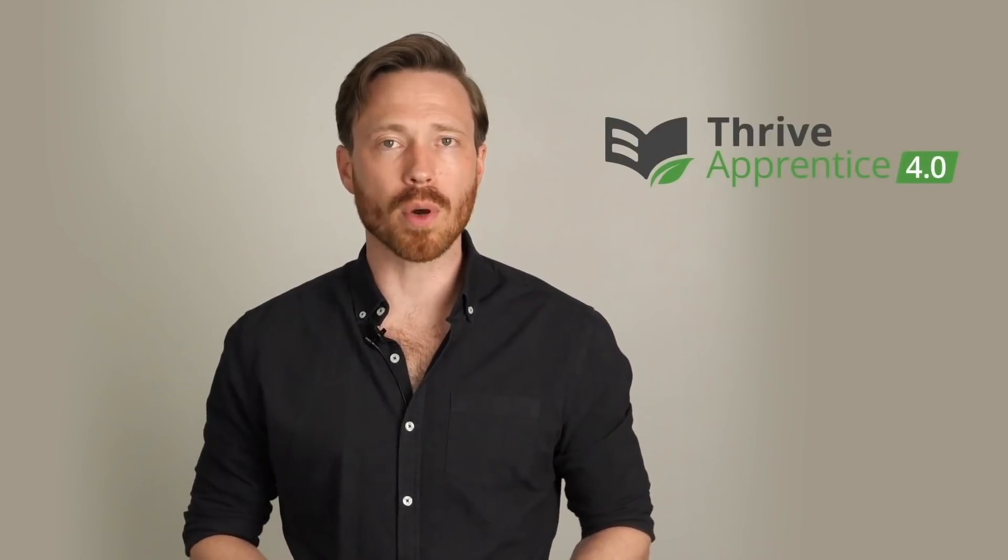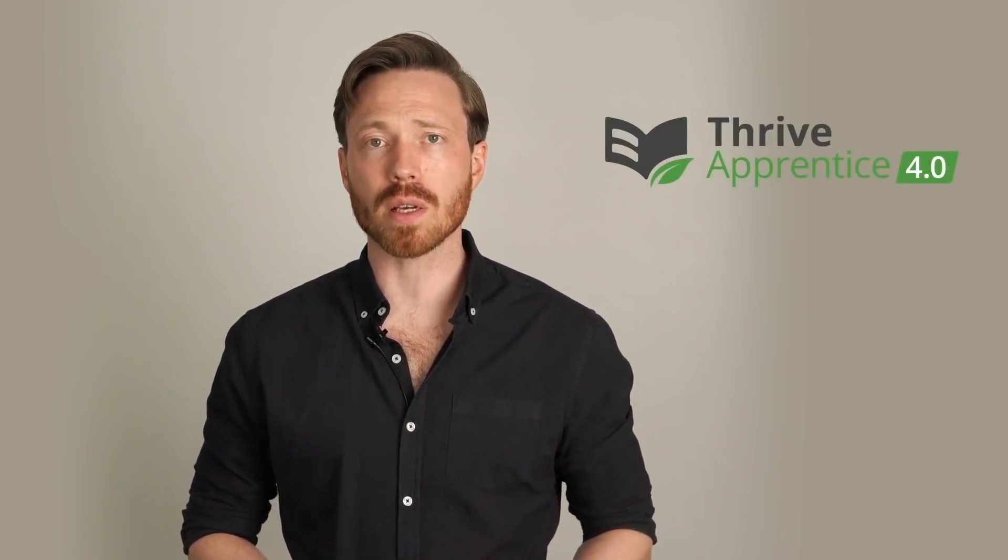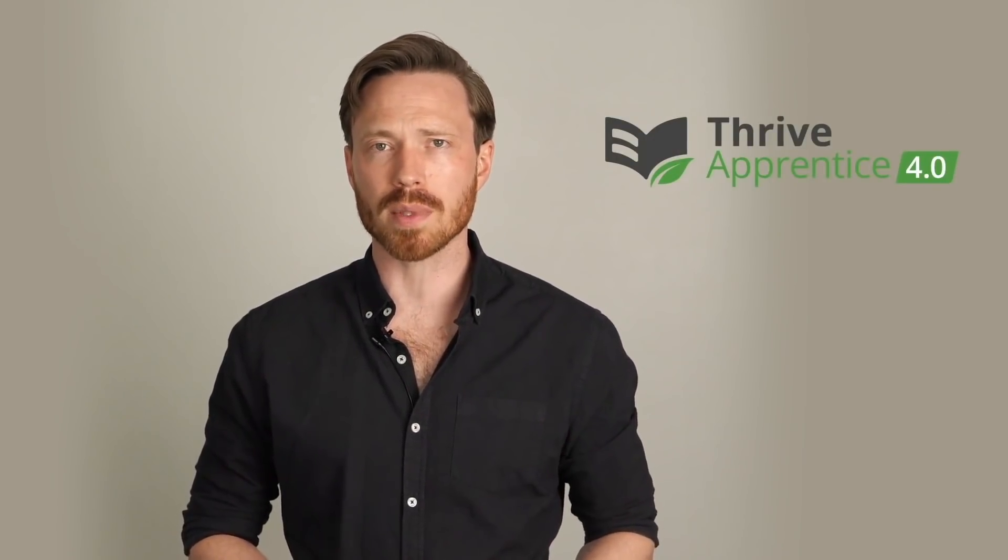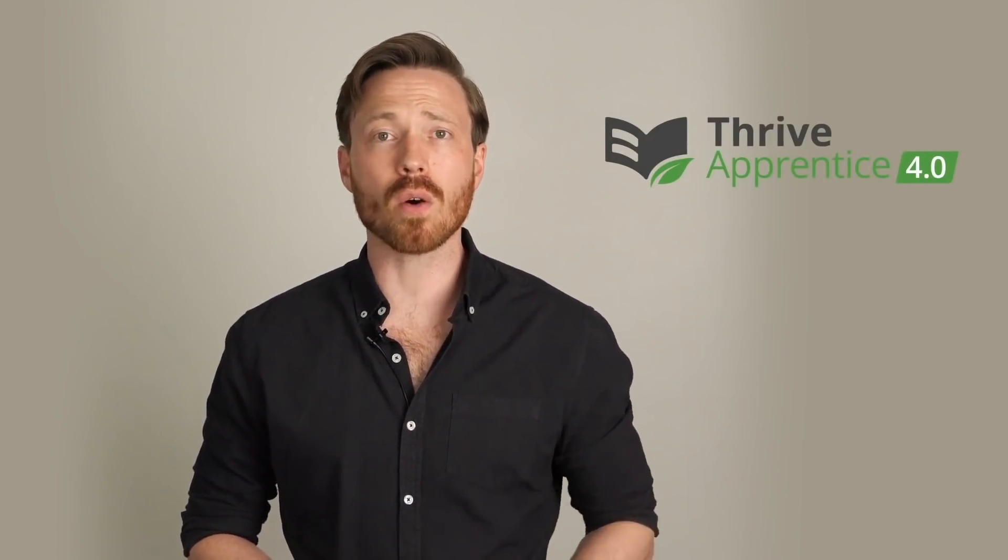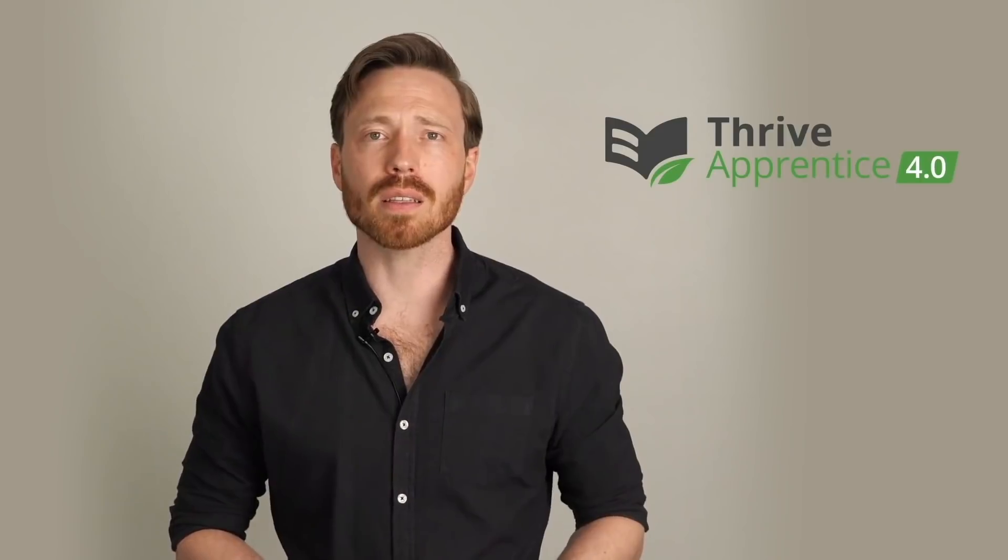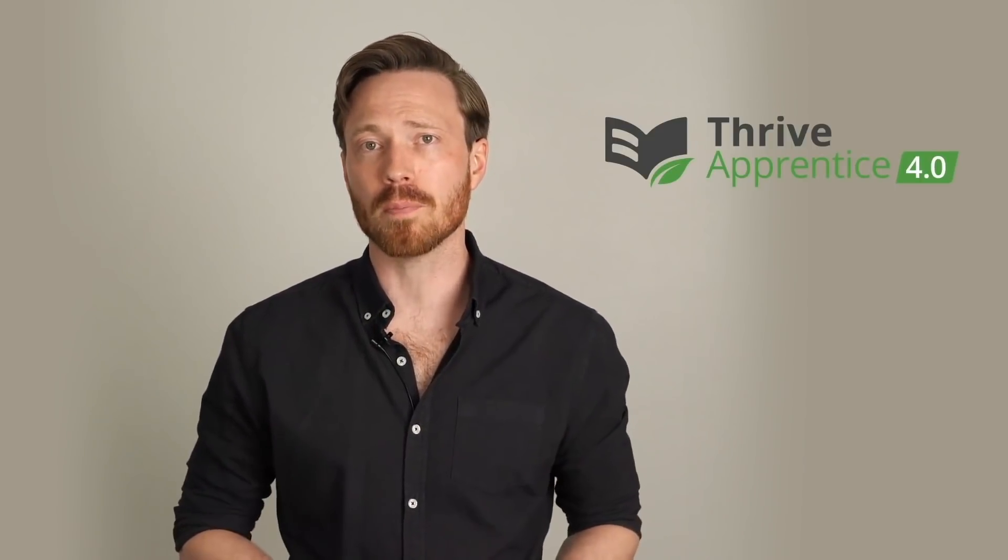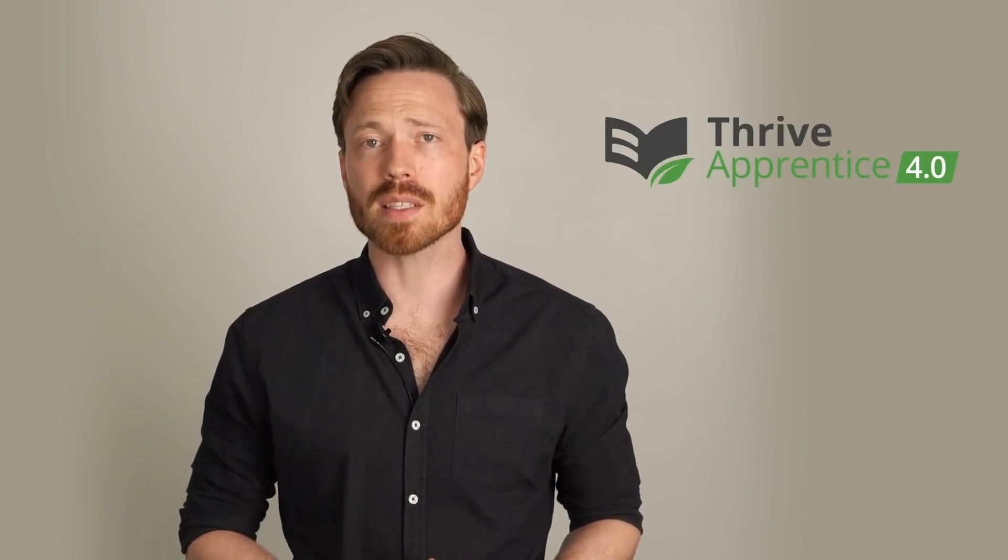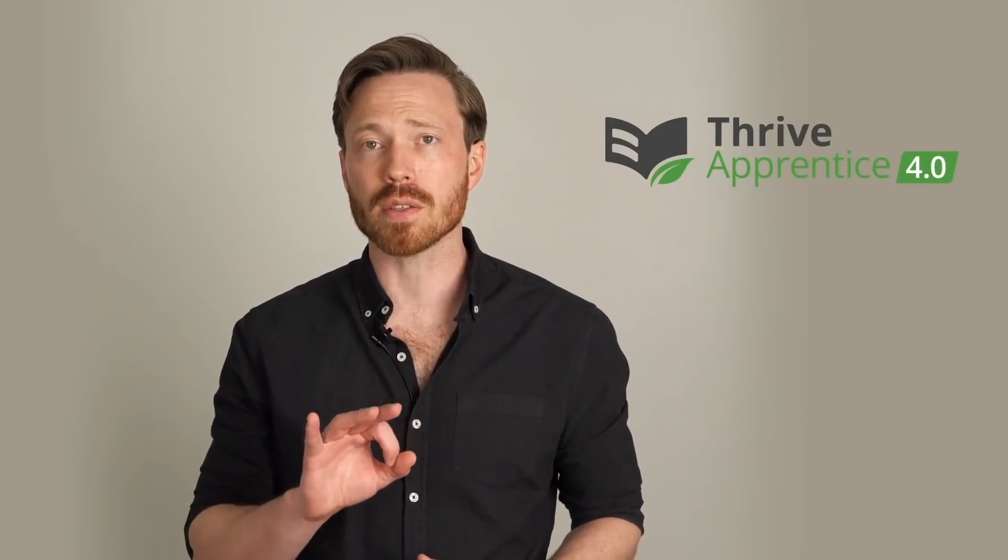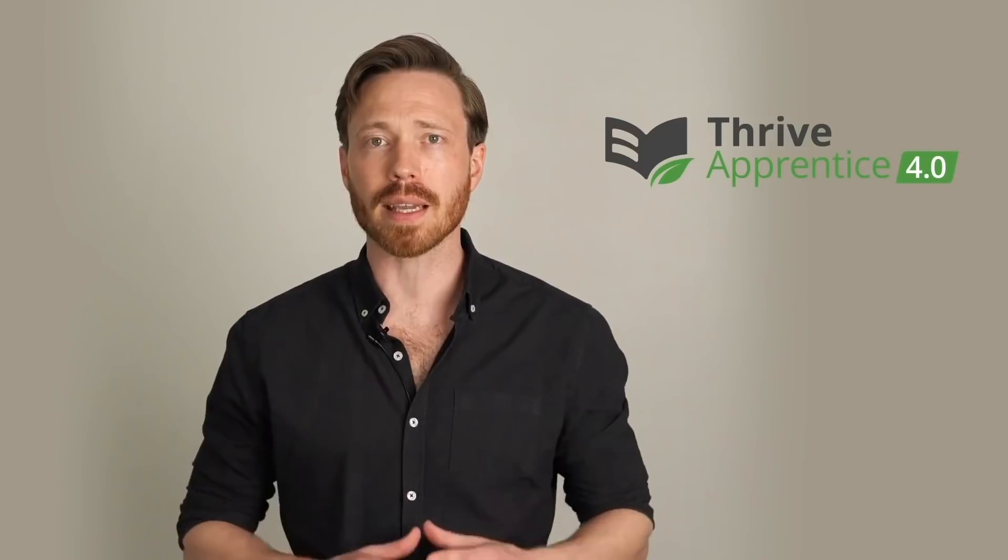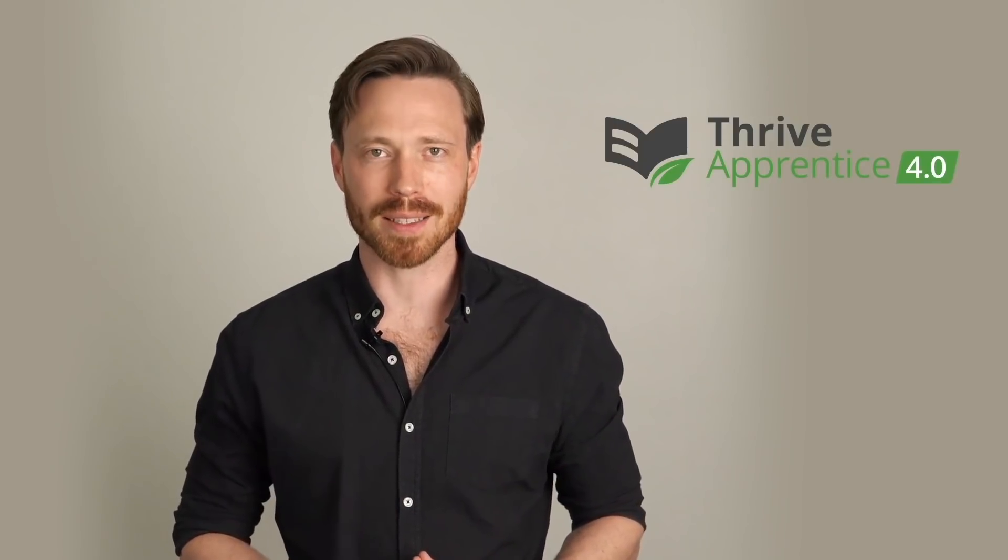For Thrive Apprentice 4.0, we wanted to rethink how you sell content from your website. We spoke with some online course creators to learn how we can help you to sell more, and then we decided to focus on three key features that all connect together, and we think they're going to blow your mind.